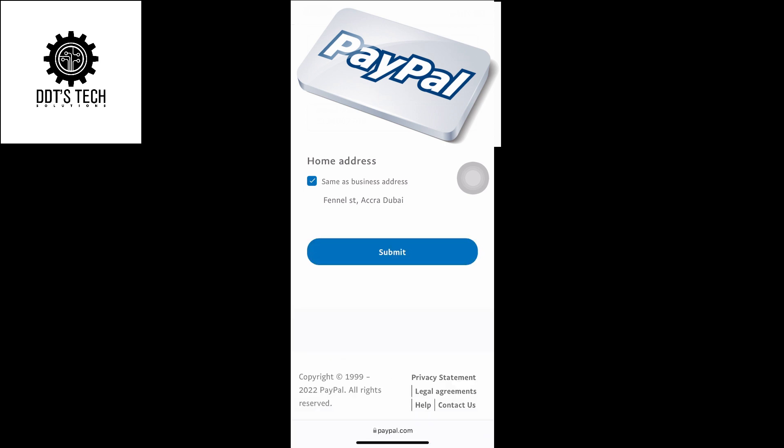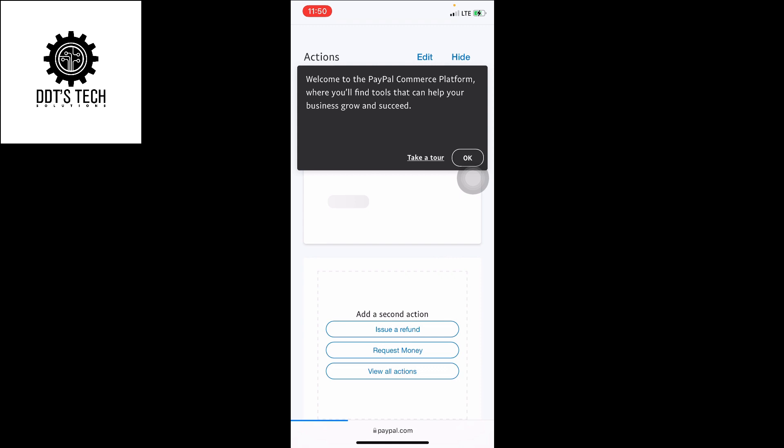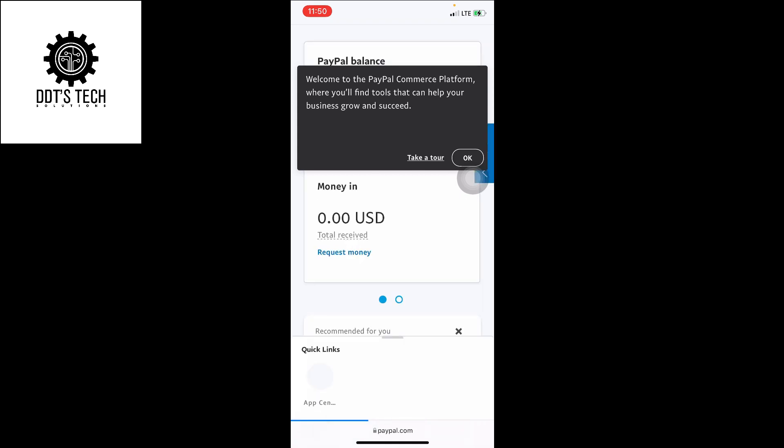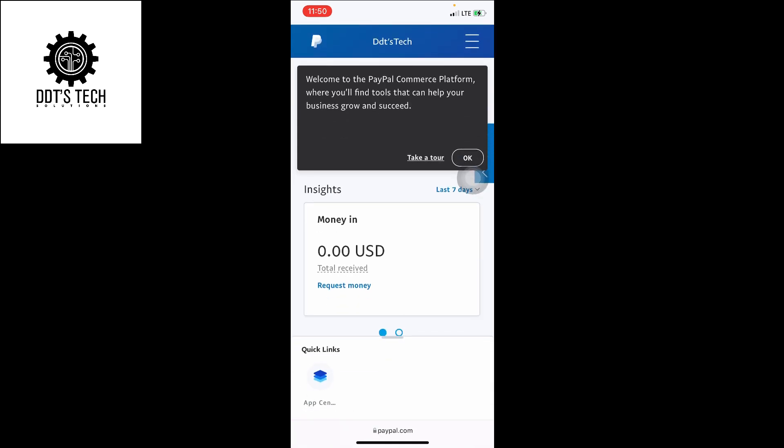For the home address, make sure it's ticked there. You click on submit. So voila, our PayPal has been created but we need to do a little verifications here.